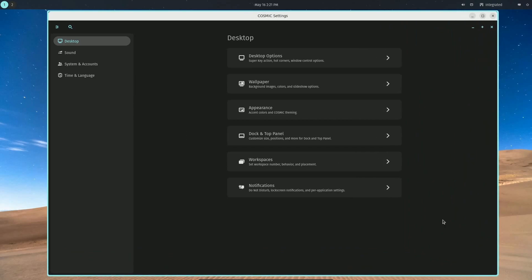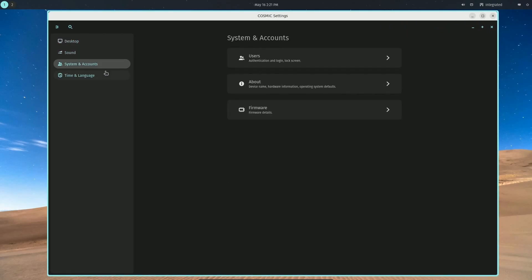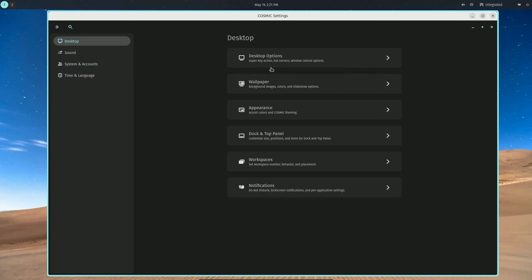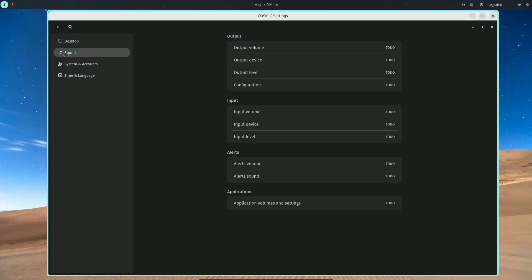We have a search bar available in the Cosmic Settings. If we go through the various different subcategories, we can see how things look here and how we can control the various different settings.